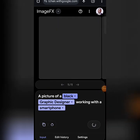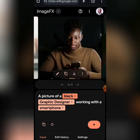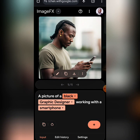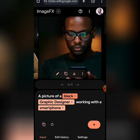I decided to try a different prompt altogether, and this is what it gave me. You can see it right here — this is the AI image I just generated. Look at this. You will never know this is even AI; it looks so sharp and so real.